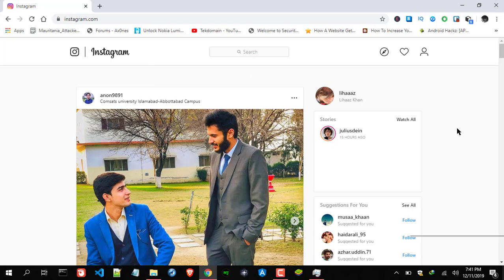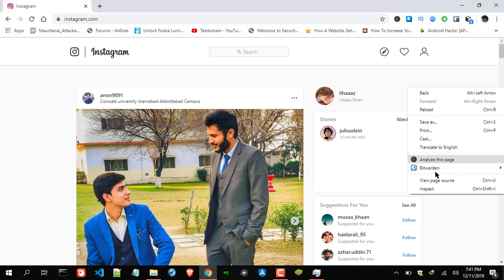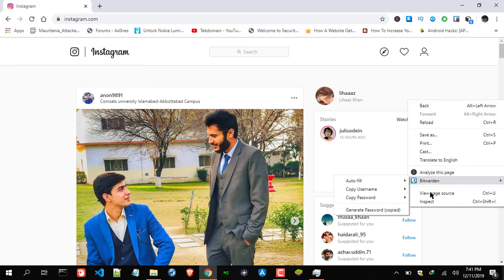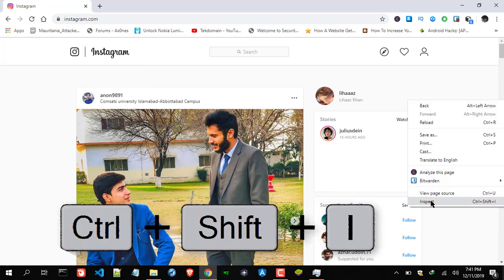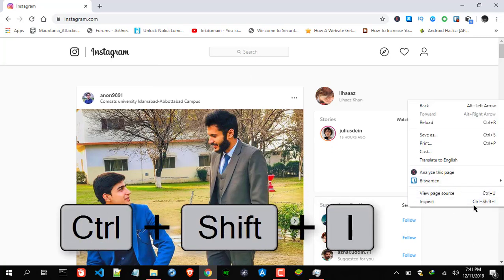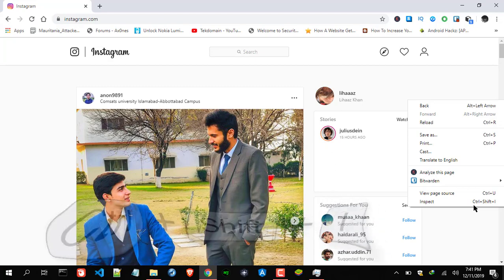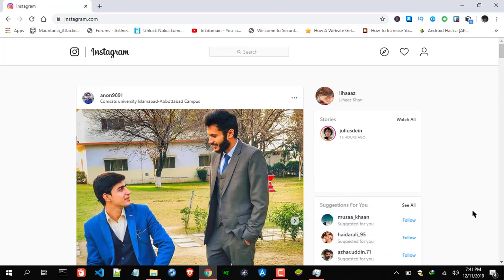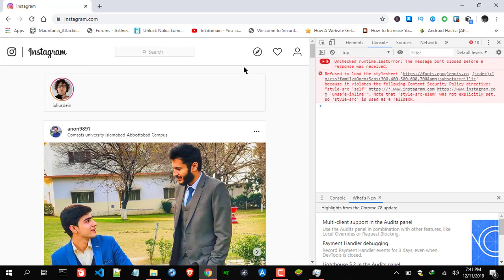So here, right-click on the page and go to Inspect. Or on the keyboard, you can just press Ctrl+Shift+I, and you will get this toggle menu — this console bar.